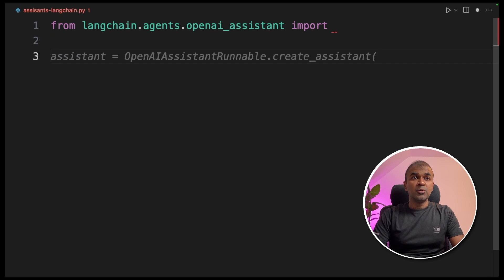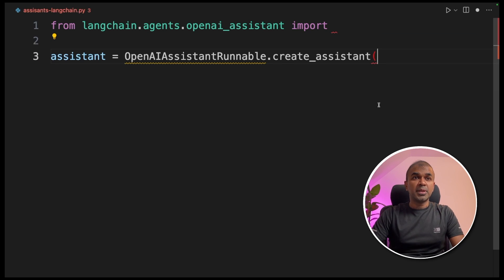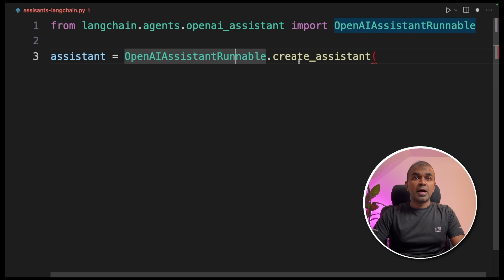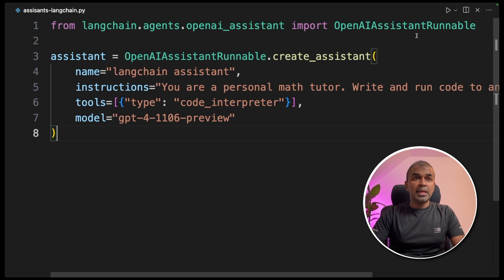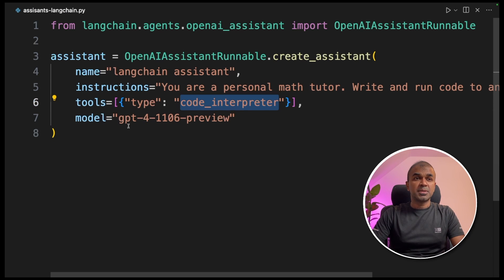Now using OpenAIAssistantRunnable, I'm going to create an assistant with the name 'LangChain', instruction 'You are a personal math tutor', and the tool we are using is code interpreter. The model is GPT-4 Turbo.